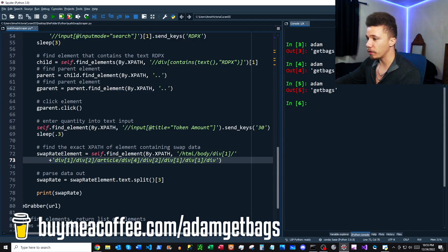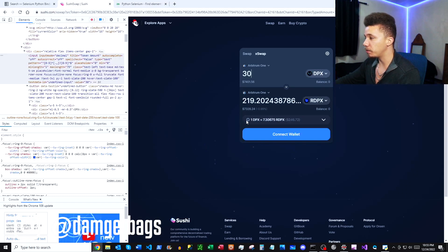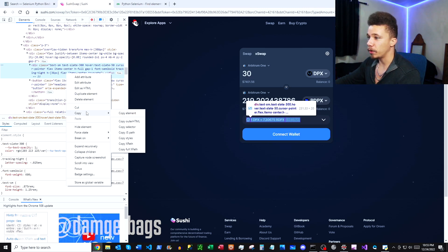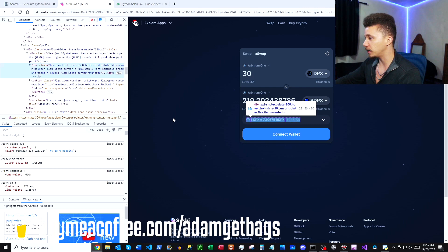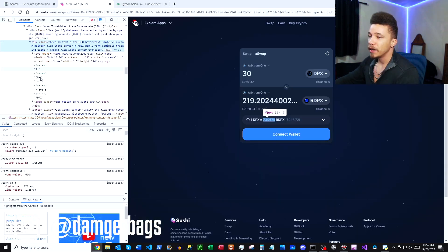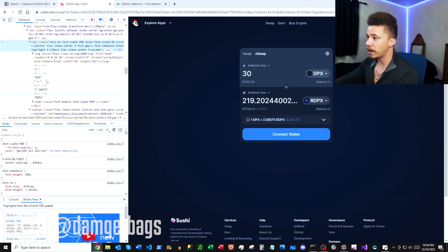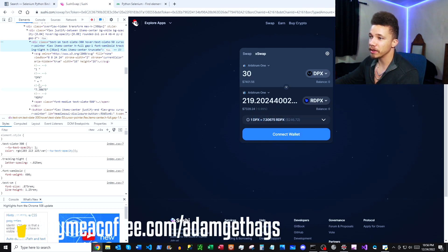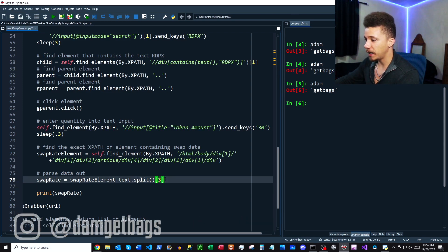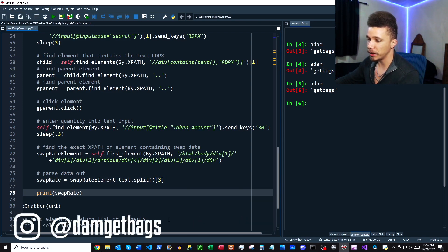Last thing we need to do is pull out the swap rate. We're finding by XPath using the exact XPath — so if the HTML changes this will break, but it works for now. To get it, right-click, inspect, right-click again on the element, and go to Copy XPath / Full XPath, then paste that in. As you can see from the HTML, there are five sections separated by spaces. When you parse it with text.split(), it gives you all five sections — we just take the fourth one, which has the swap rate, and print it to the screen.